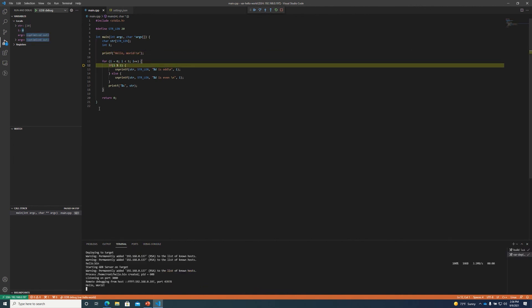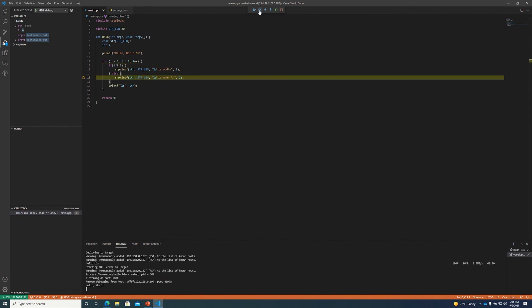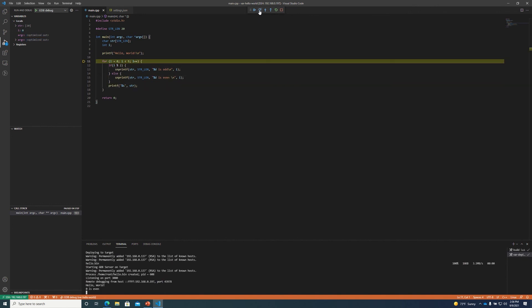You can notice when I step over the hello world printf we can see hello world printed in the console and we can continue to step through the code and see the prints to standard out happening in the terminal window.